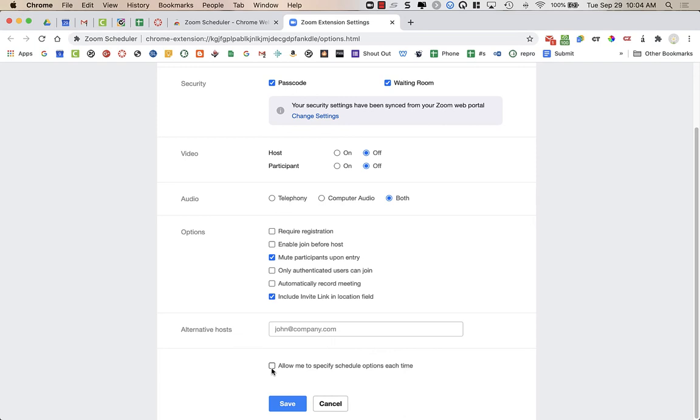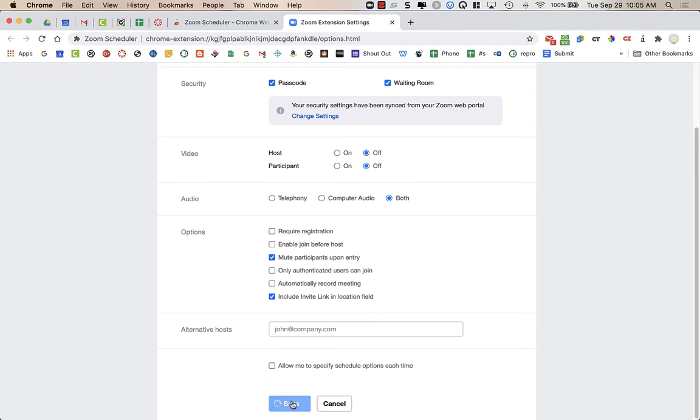It just automatically created meetings. It didn't allow me to specify schedule options. So you can try it if you want, but it didn't work for me. So I'm just going to leave it unchecked and then I'm going to press save.